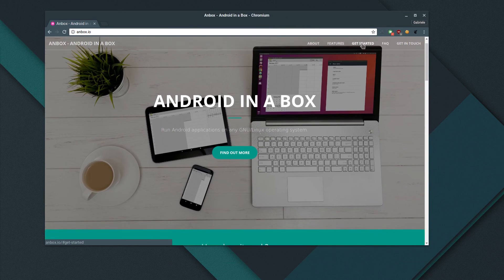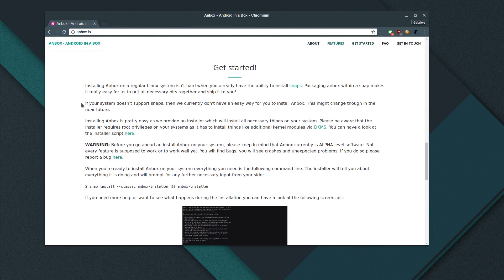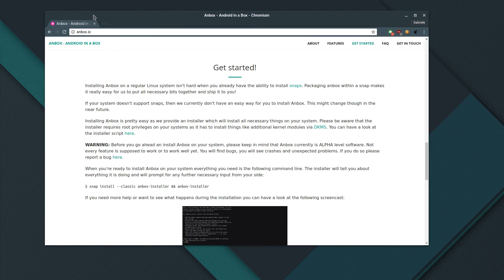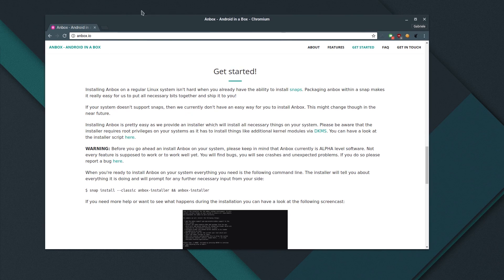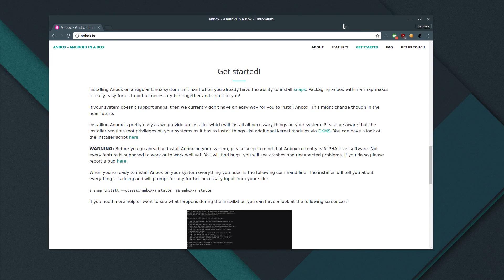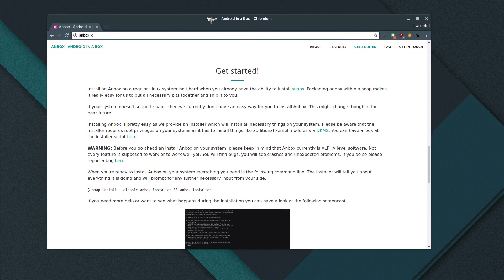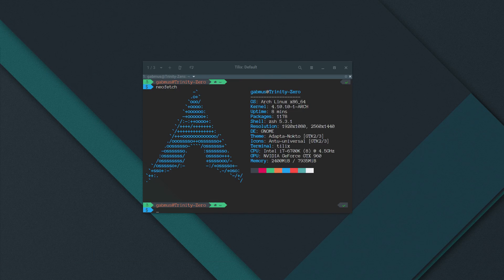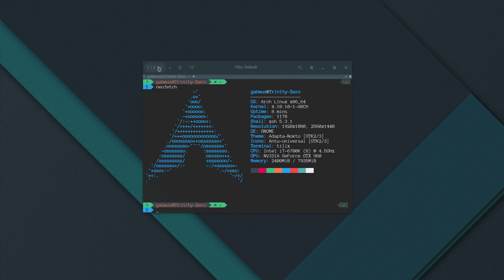If you go to get started you get instructions for how to install Anbox using a snap package, which is the default for the Anbox installation, since it really targets Ubuntu, so it shouldn't really be a problem. I'm going to tell you what you have to do if you're running Arch Linux.